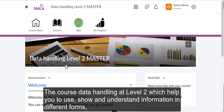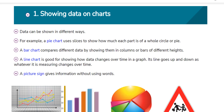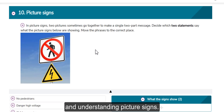The course Data Handling at Level 2 will help you to use, show and understand information in different forms. For example, looking at data on charts and understanding picture signs.